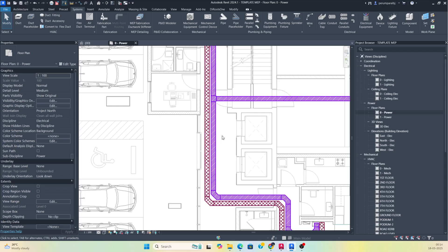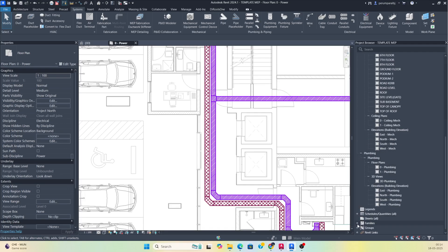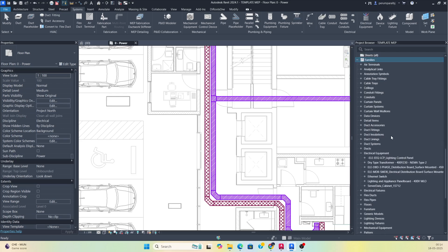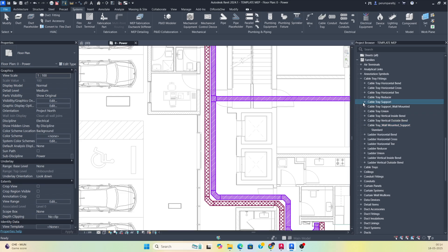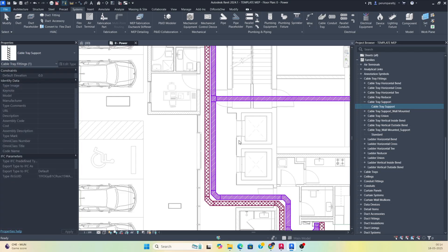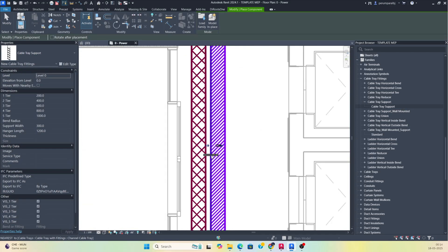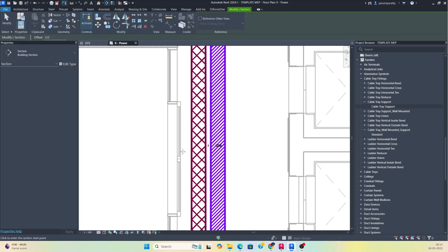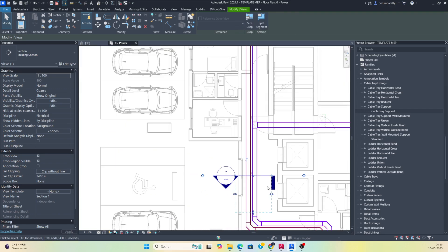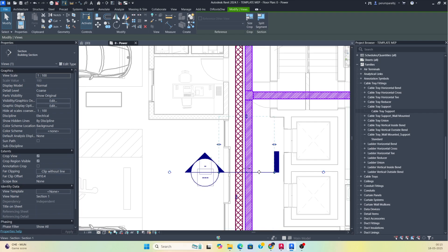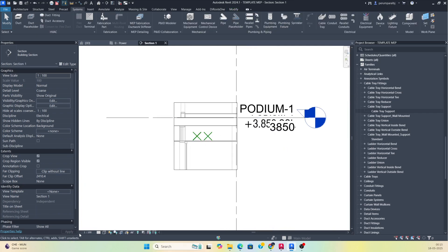If you want to add cable tray supports, you can place support families. Go to Electrical Cable Tray Fittings — I have some cable tray supports here: wall-mounted support and cable tray supports. I'll drag one support over here. I'm placing one support and then taking a section view. Flip this one and go to the view so you can see the cable trays here.